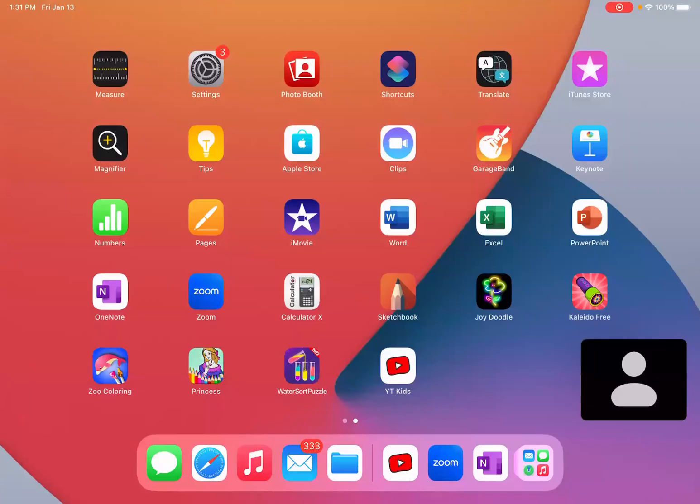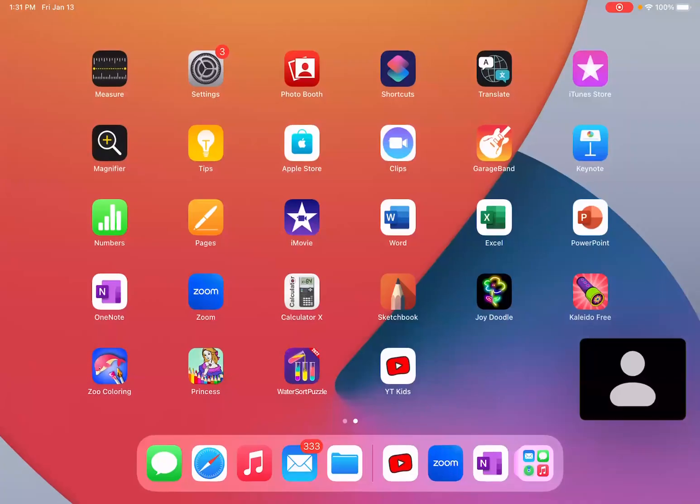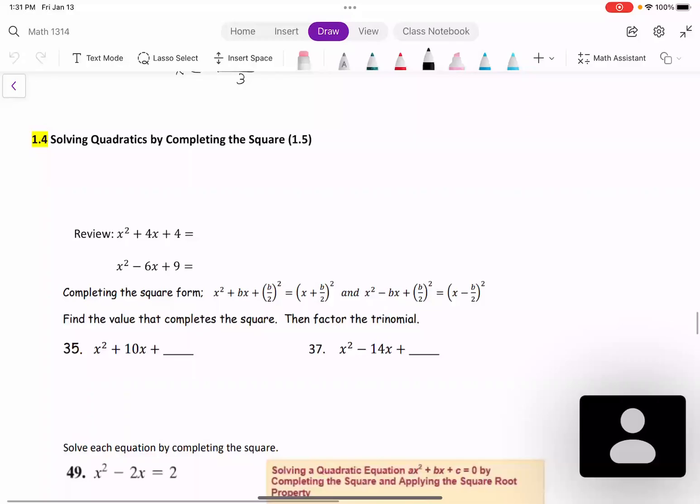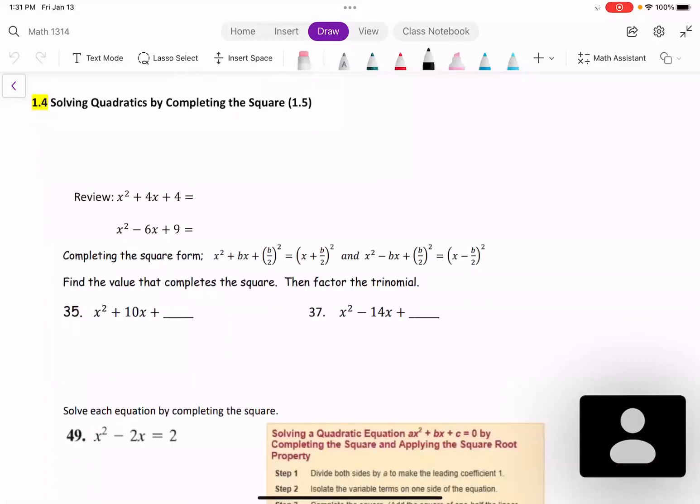Hello everyone, this is Ha-Ting Tien. In this video, let's learn 1.4: solving quadratics by completing the square.